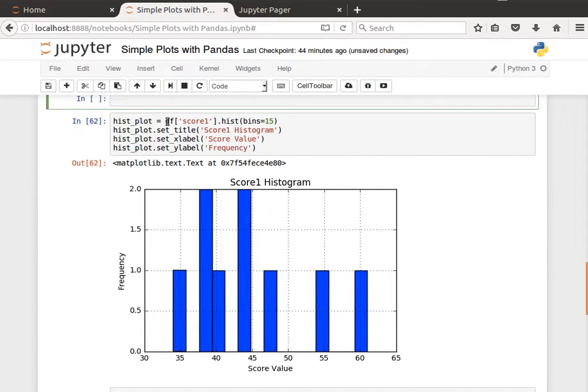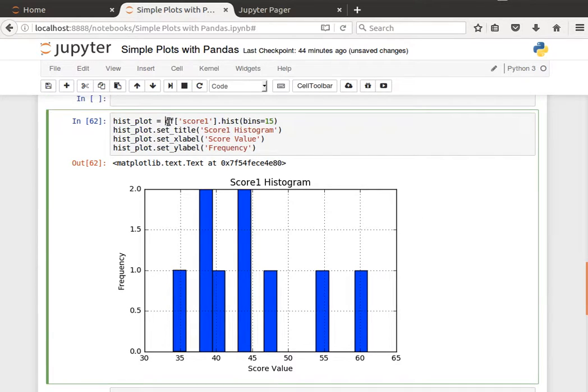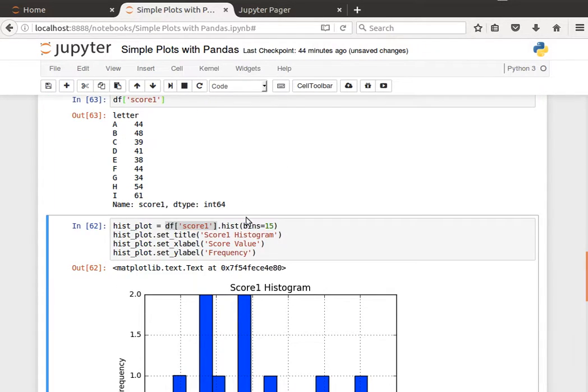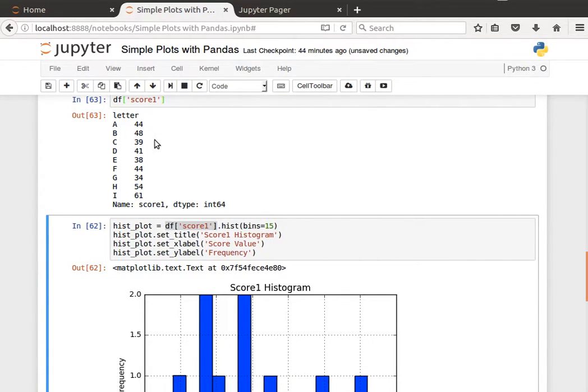So let's have a look at, for example, score1 values. I'm going to paste that. Not many values, we only have nine values.